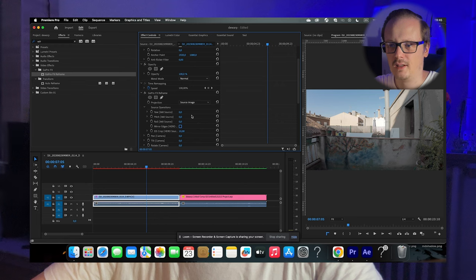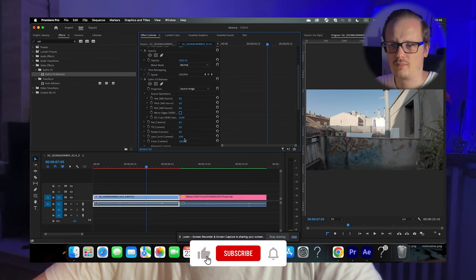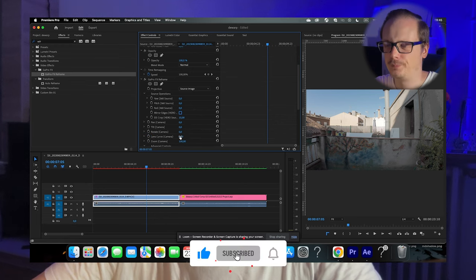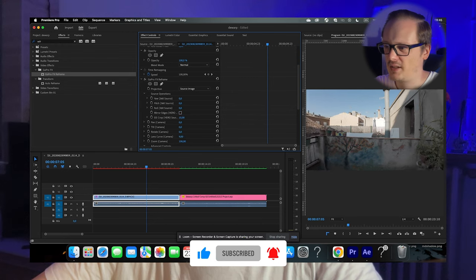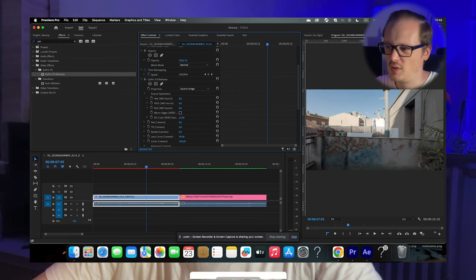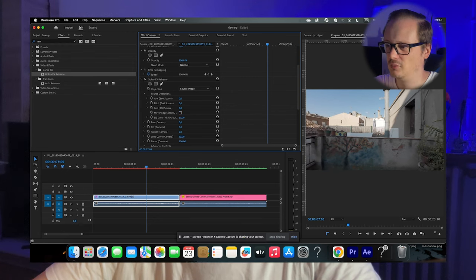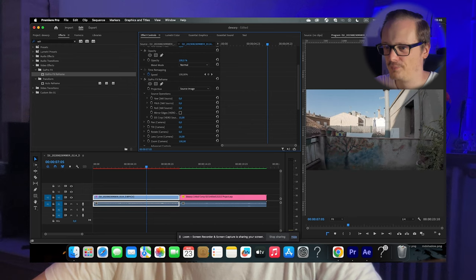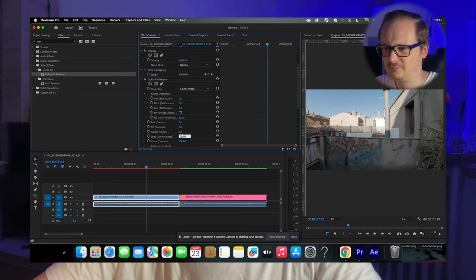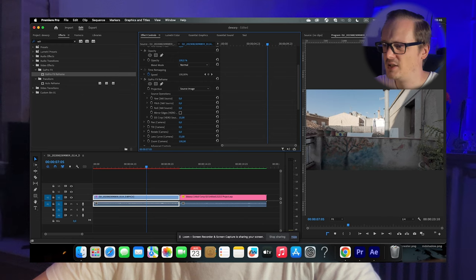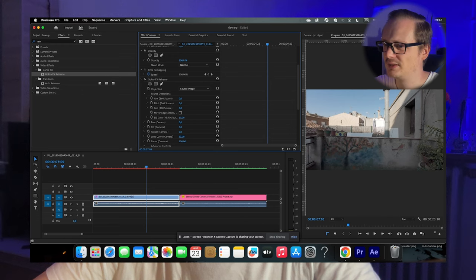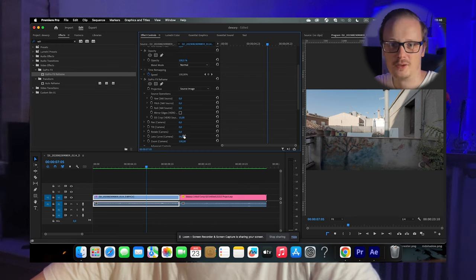Now you need only the lens curve control. If you drag this up and down, you can warp or de-warp the footage. I think around 50 is the sweet spot. That looks pretty good, right?